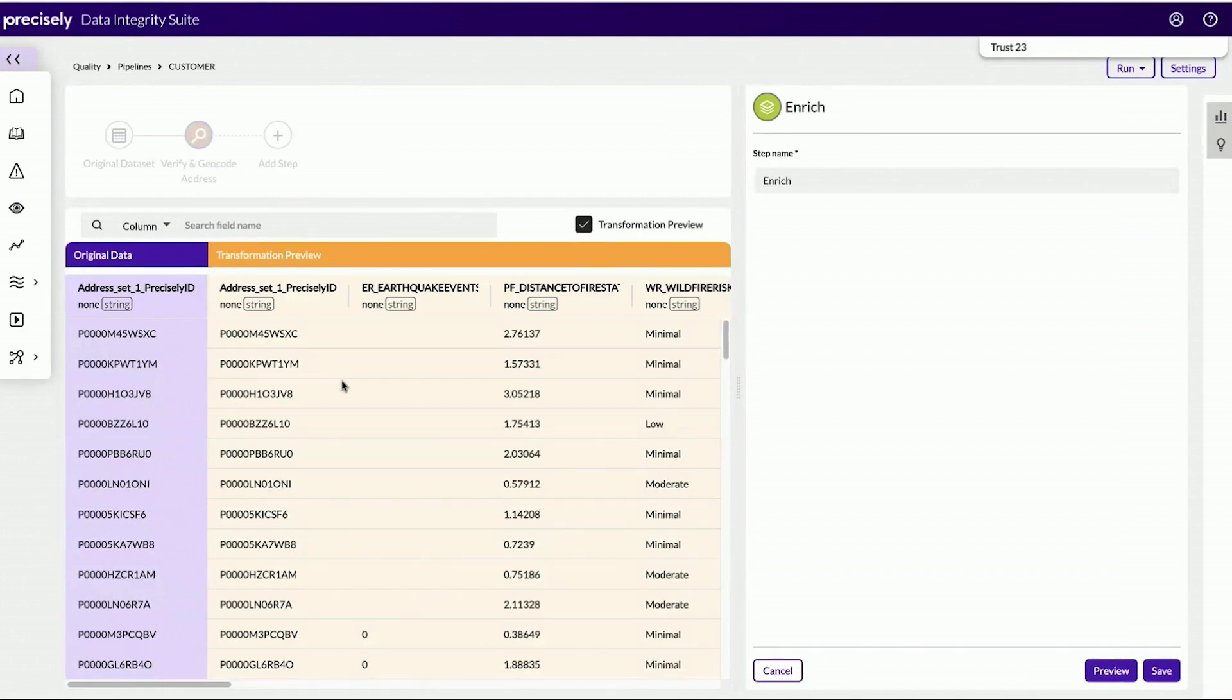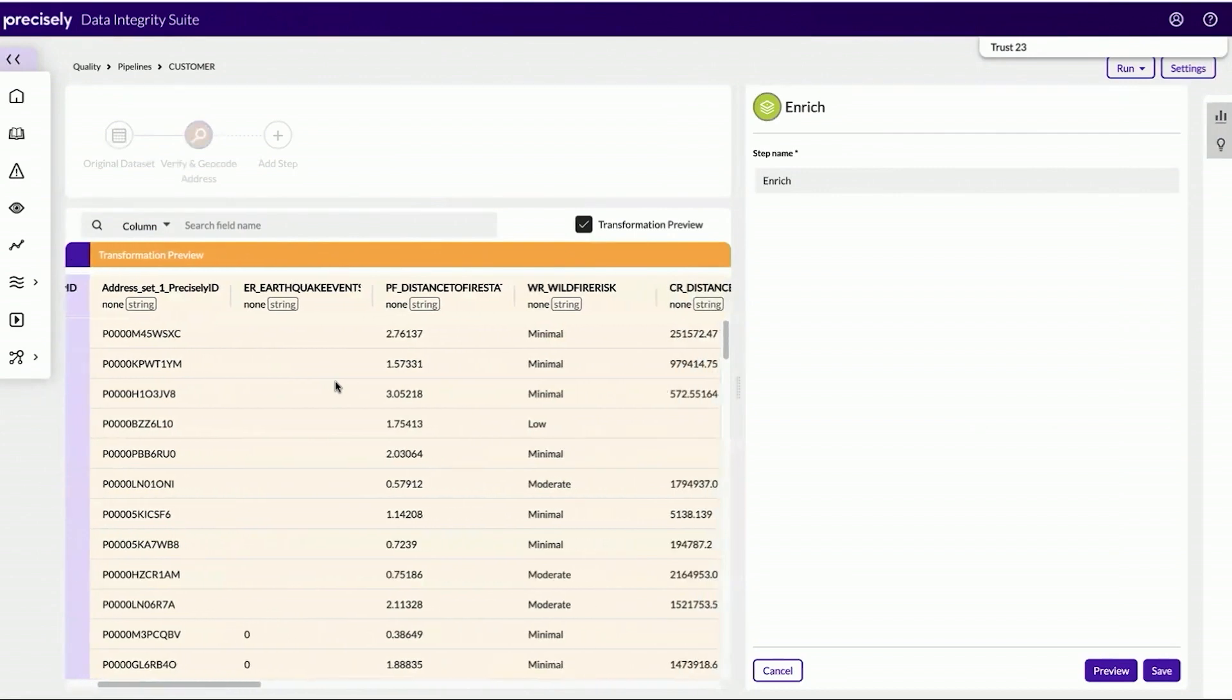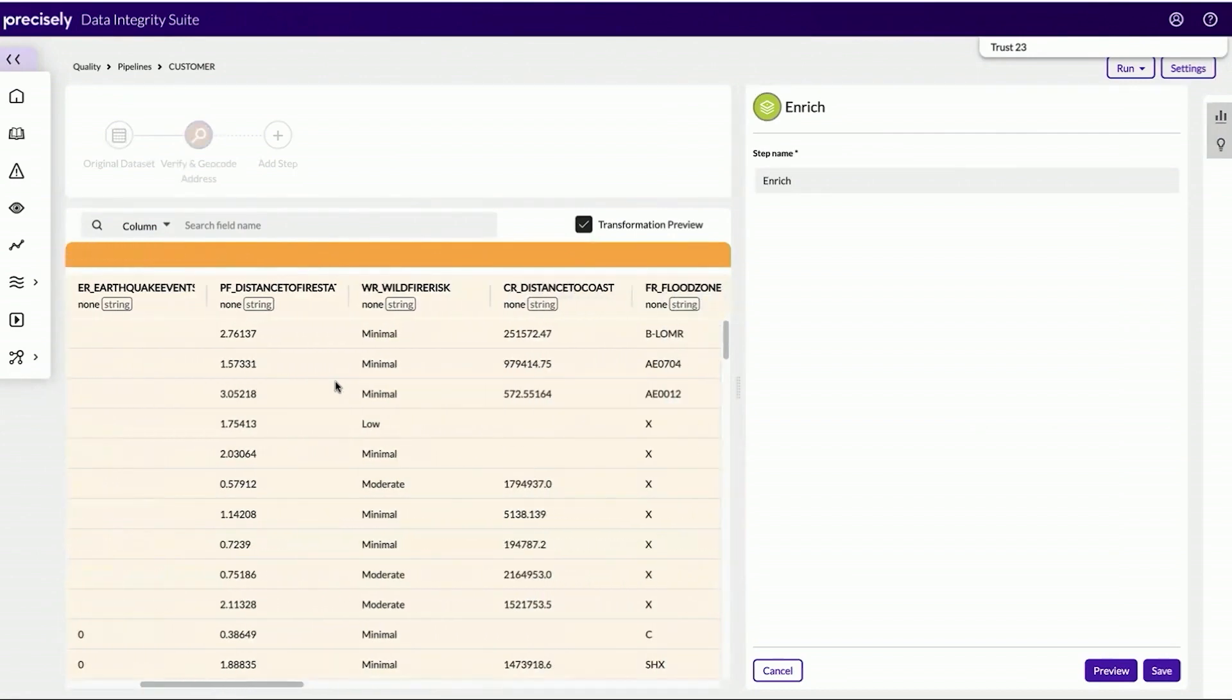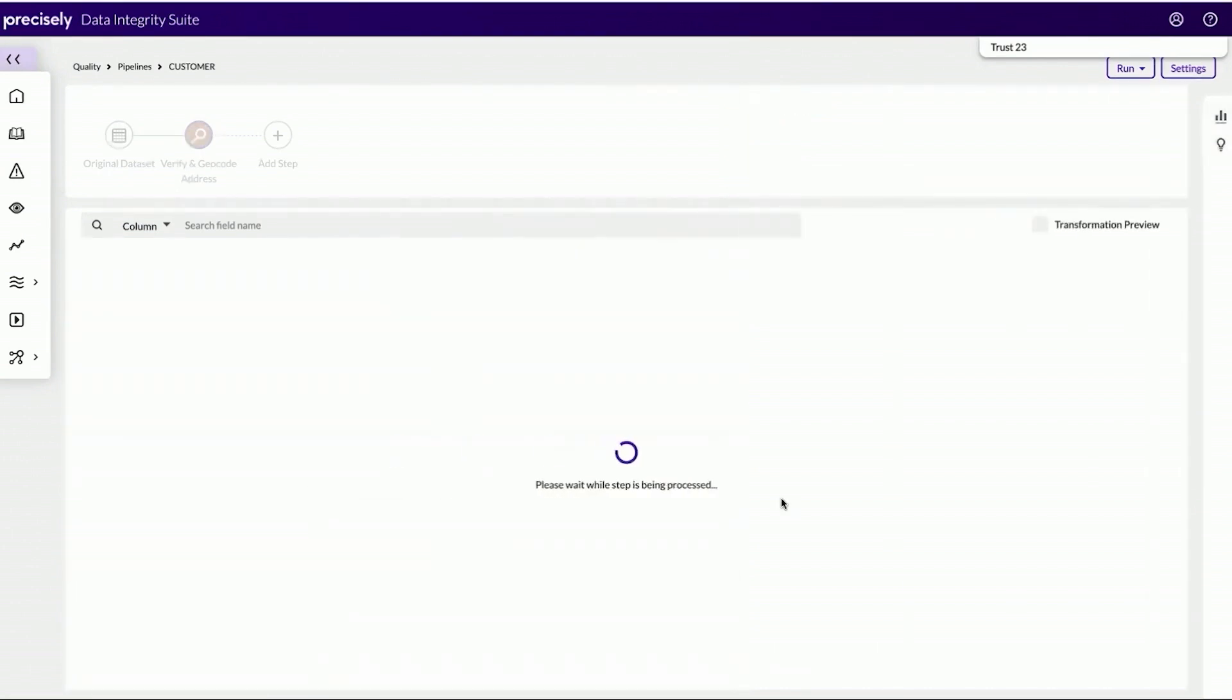Using the precisely ID, we can append different data enrichment attributes to this data set that ABC Global doesn't have today. We can use different precisely attributes such as property and risk information to add to this data set, which will give our users enhanced data context and richness.